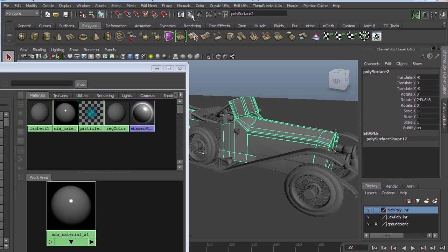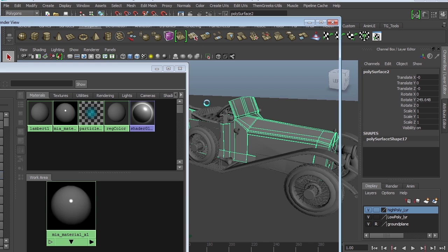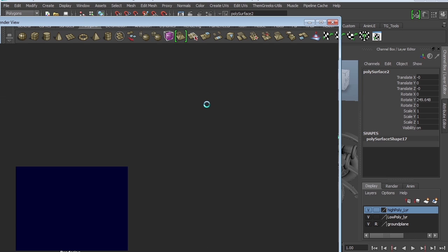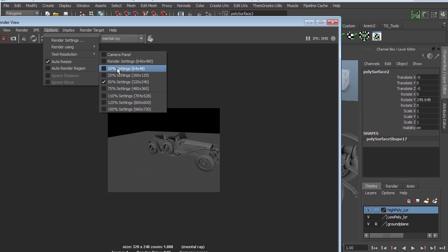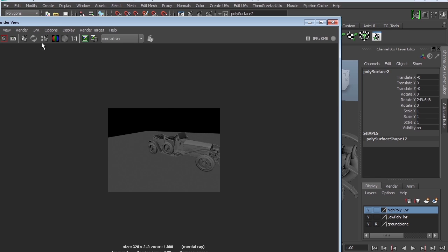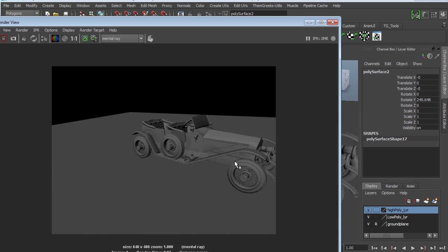The important thing to remember when we render is that this is a Mental Ray shader, so you should render it in Mental Ray. The default is Maya Software — make sure you are in Mental Ray. My test resolution is at 50%; I'm going to use a render setting of 640x480 to get a larger image. You can see there's a little bit of reflection, which is the purpose of Mental Ray — we get to see advanced things like reflections.